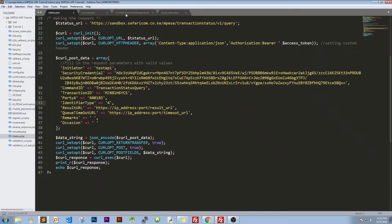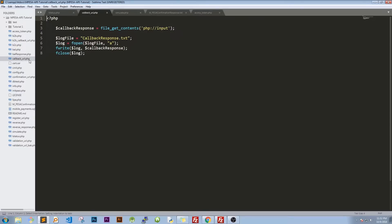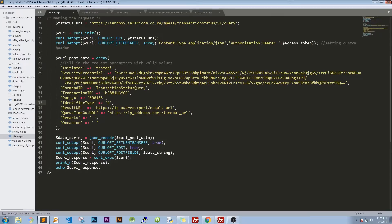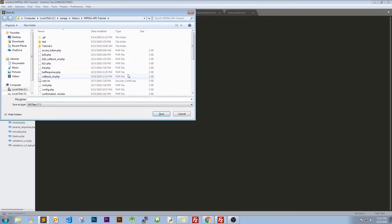The next thing is our result in queue timeout URL. So for that I'm going to copy our code on callback. It looks the same. So just copy that.